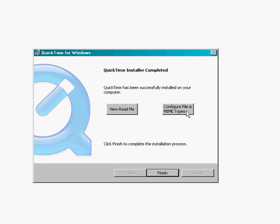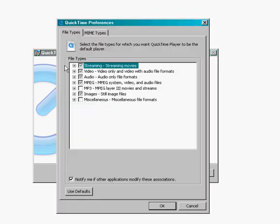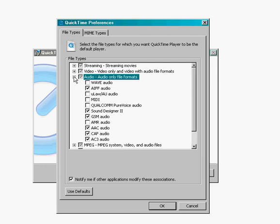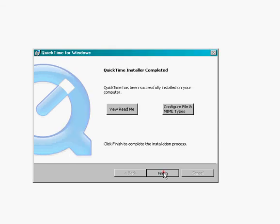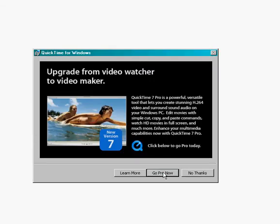Once everything's done, if you click on Configure File and Mime Types, you'll see what QuickTime is going to be playing. The thing you want to look at is make sure that Wave Audio is checked right here, so that the audio files inside of your course will be played using QuickTime. Click OK, and click Finish, and you're done.